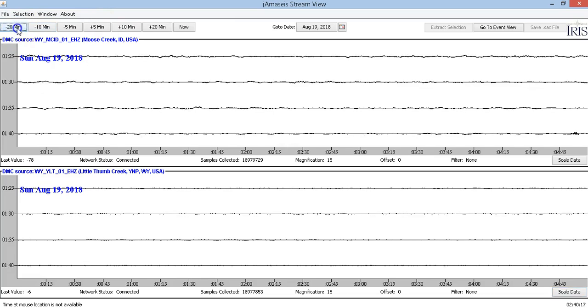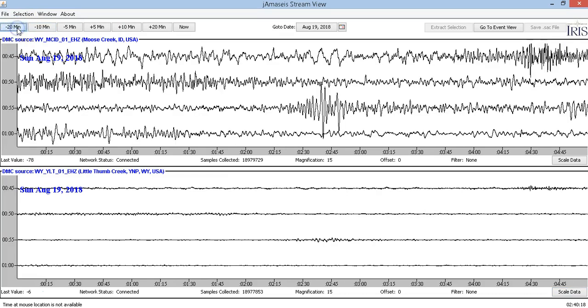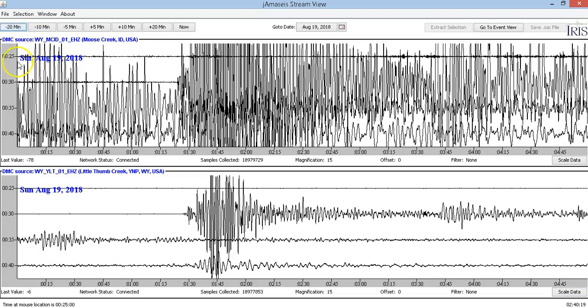We're going to see the signature of this earthquake. This is five minutes per line again, magnification set to 15 for both. You can see the earthquake right here — the 8.2. I think they just downgraded it to a 7.9 actually.